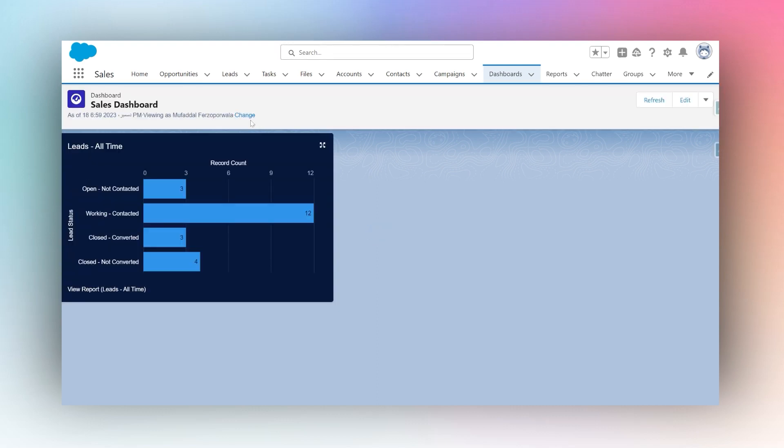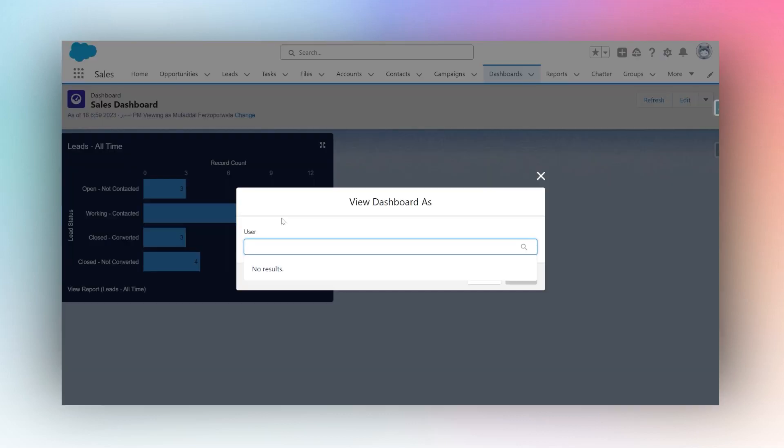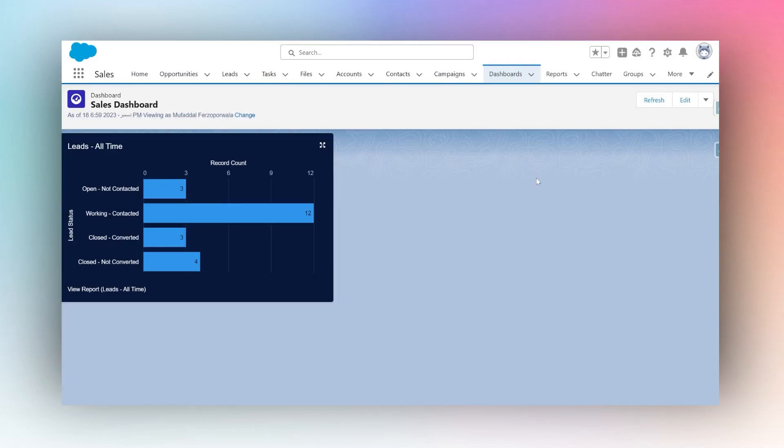I can click on change and I can search for any other user's name, and I can click their name to view the dashboard as their user. That's how dynamic dashboards work in Salesforce. Thank you.